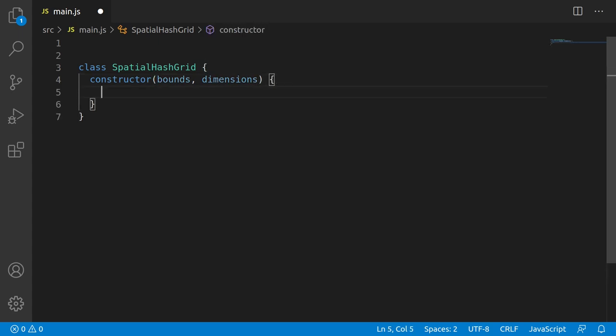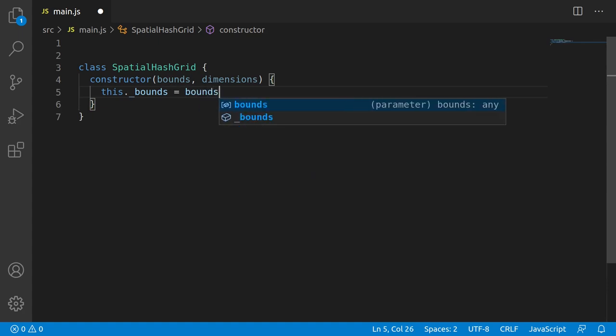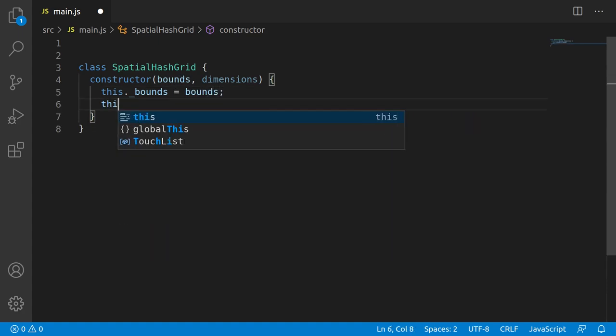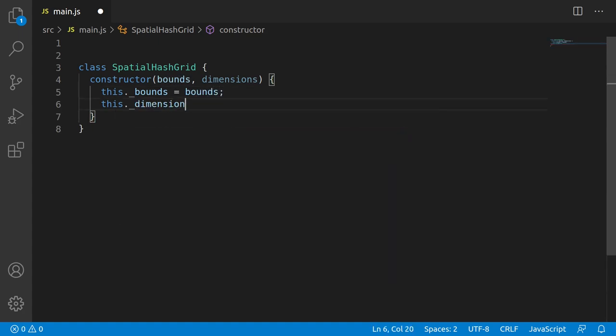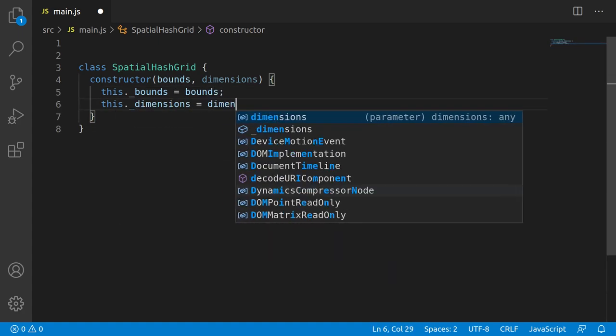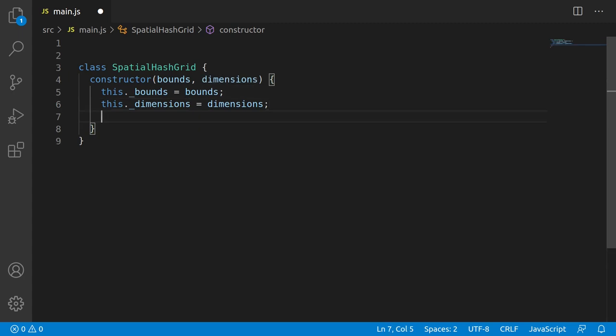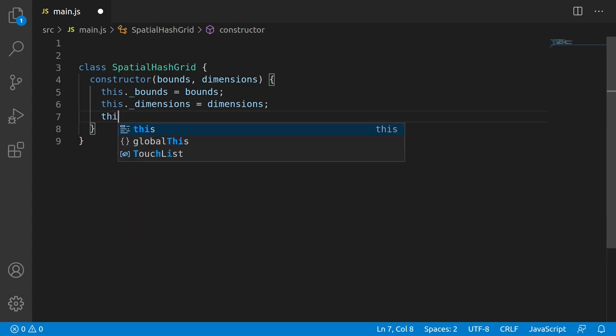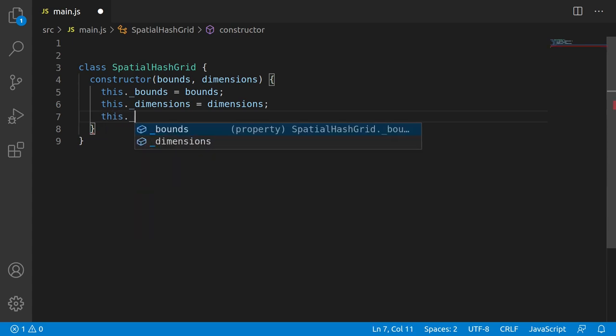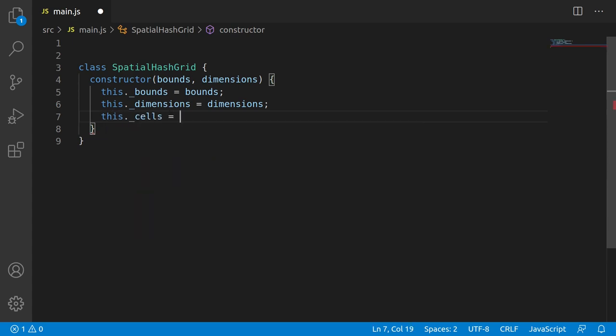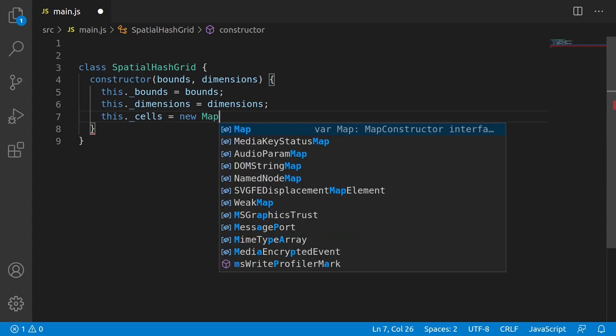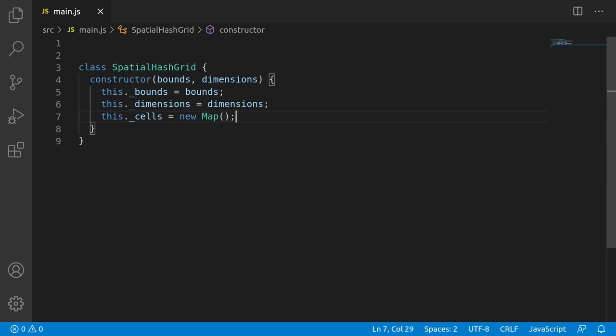I'll explain what these parameters mean. Bounds will be the min and max of the area that the grid will be operating on. So if your world goes from negative thousand, negative thousand, to thousand, thousand, then you're going to feed in two arrays to bounds. Dimensions is the other parameter we need to initialize the spatial hash grid, and that controls how many cells we'll have along each dimensional axis. So if the world is 100 units wide, and we have five cells, then each cell will span 20 units. The only other thing we need to do here is initialize the cells property, and we can do this a number of ways. But since I want to just illustrate the basics here, we'll do this the simplest way possible, and we'll allocate a map to hold the cells.